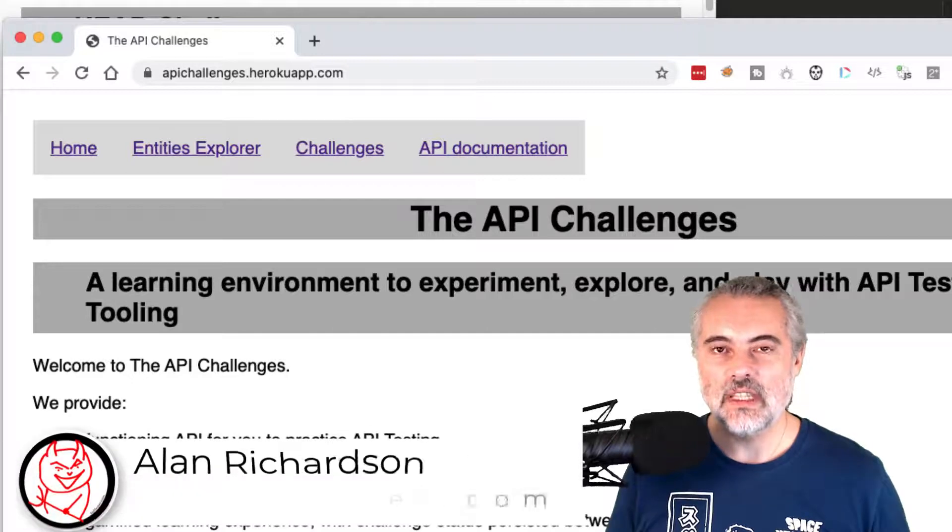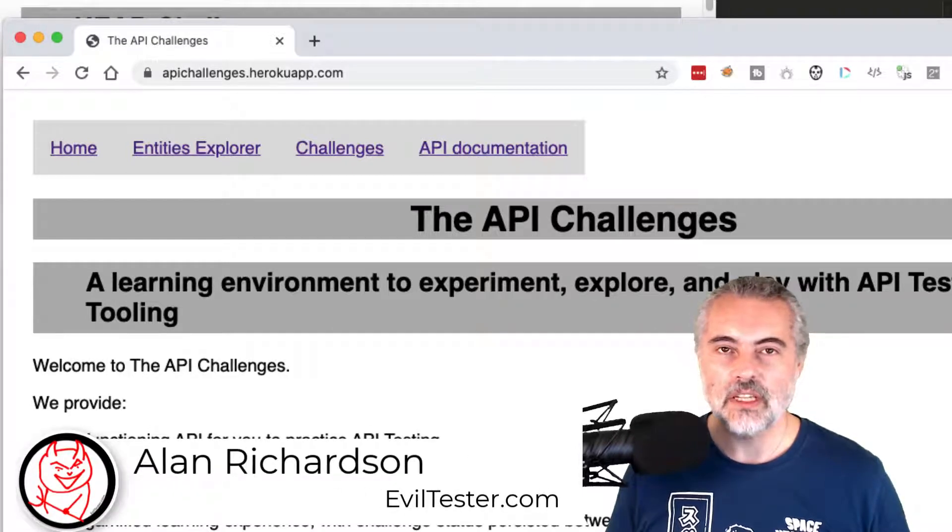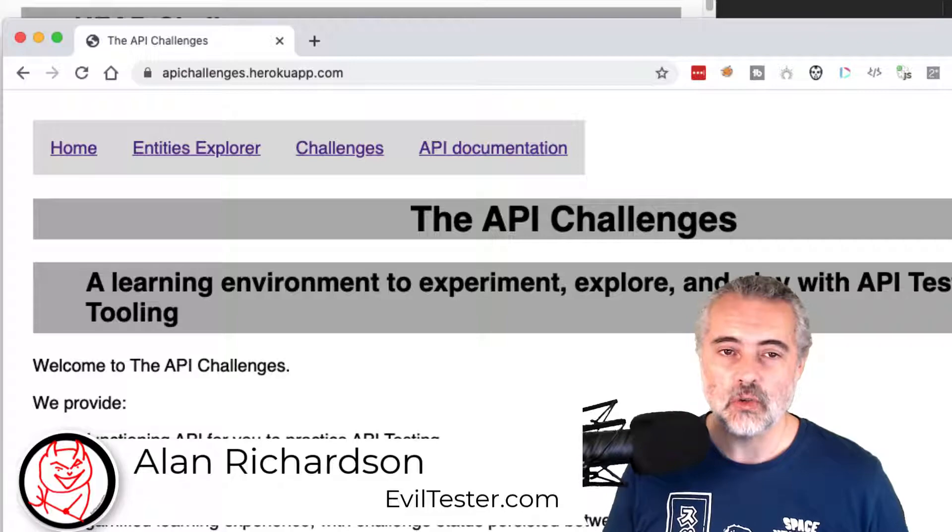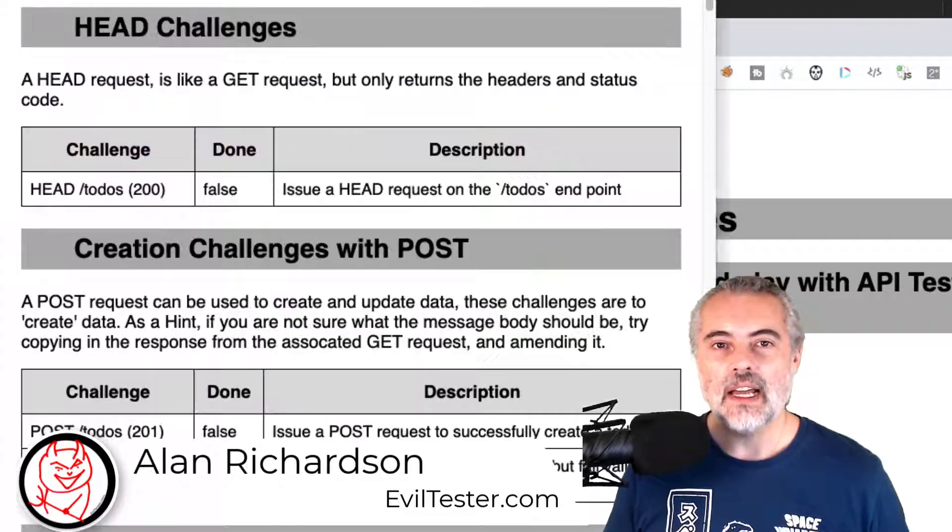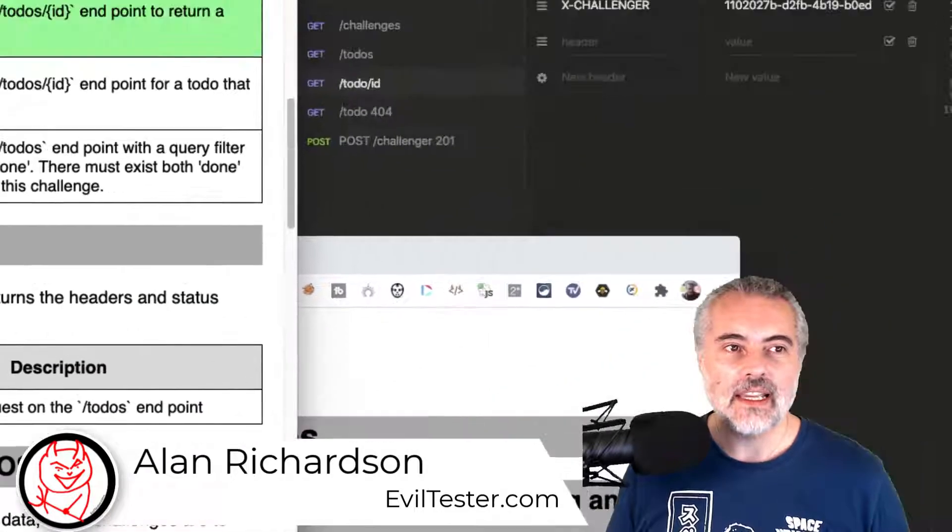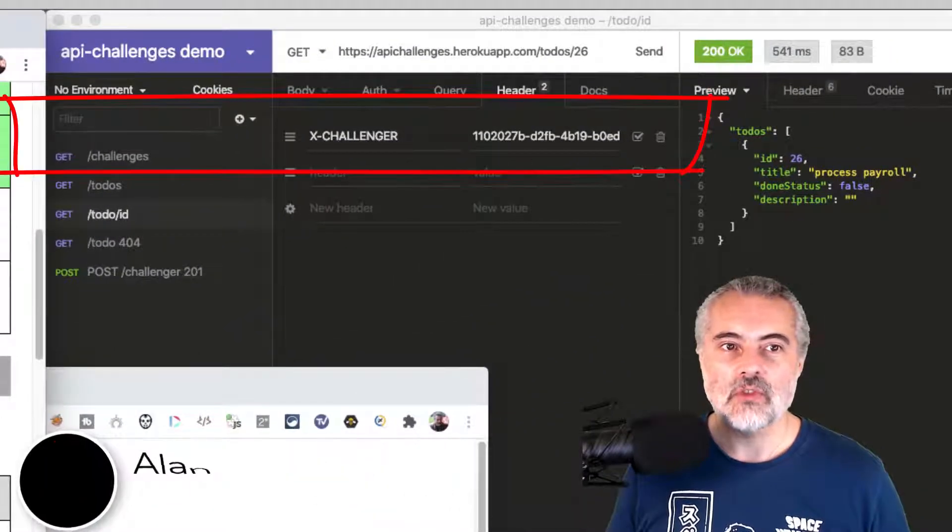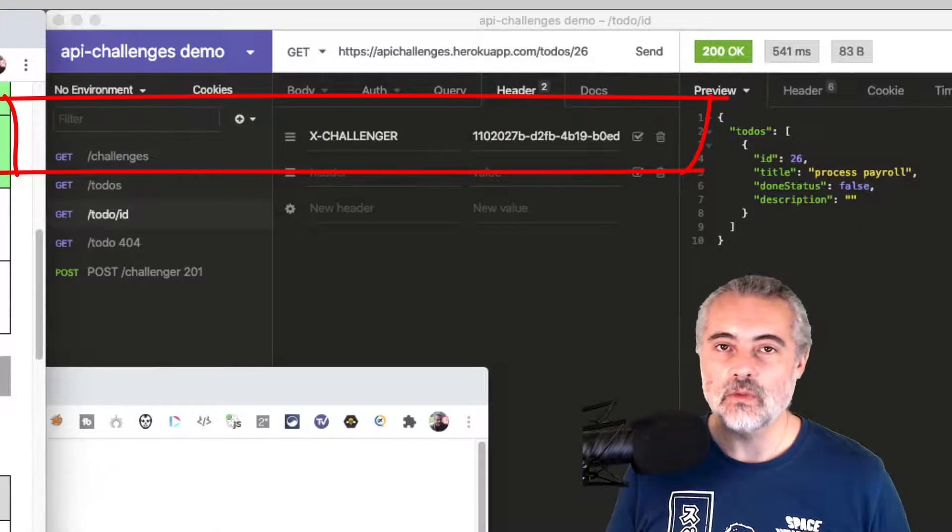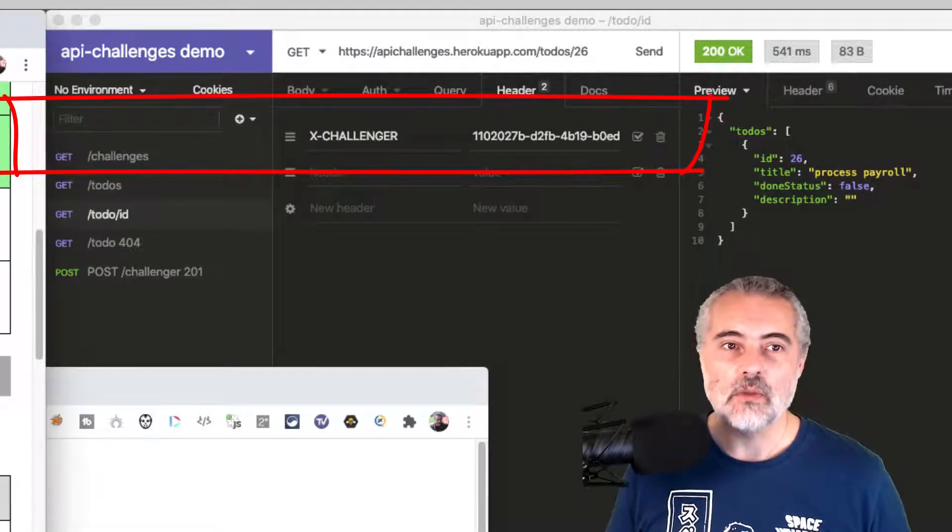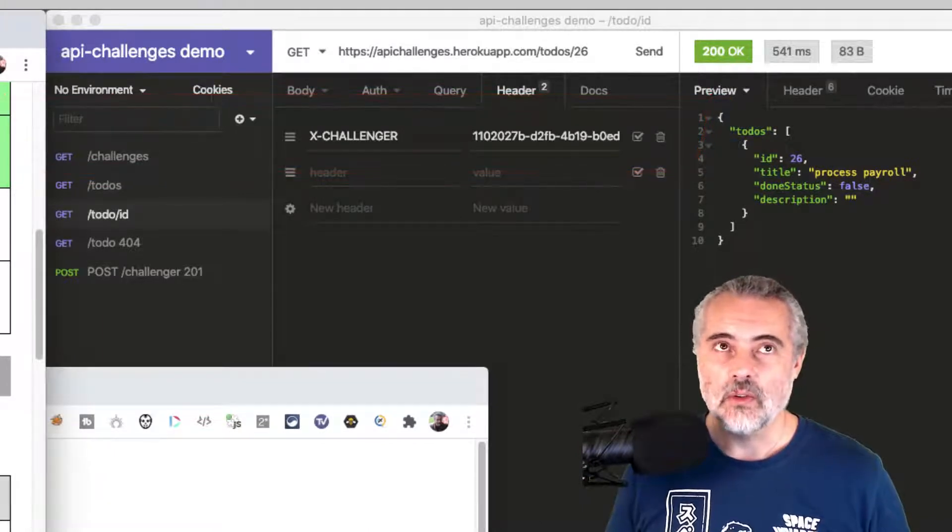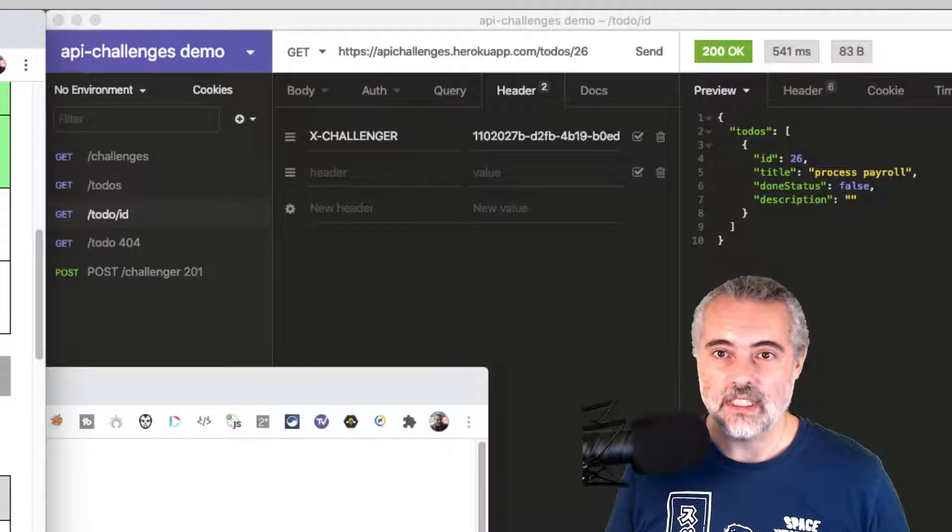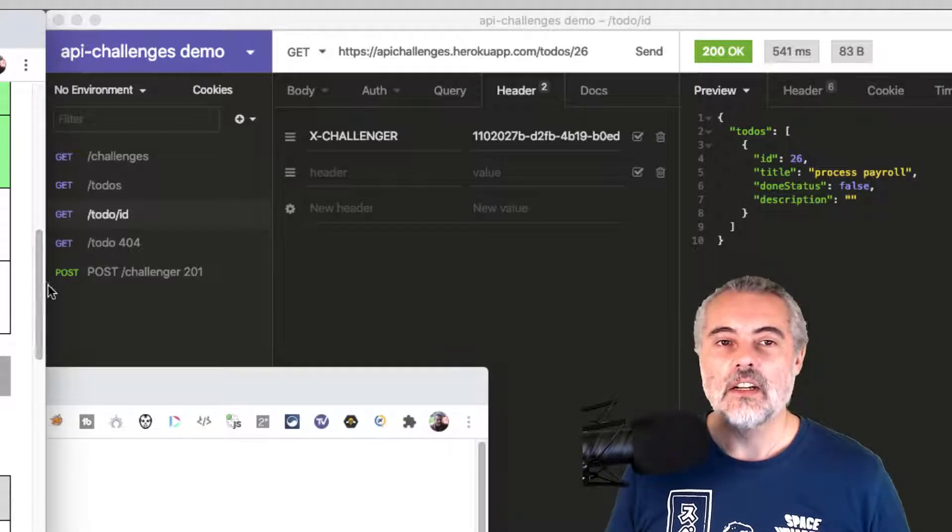I'm working my way through the API challenges, which you can find at apichallenges.herokuapp.com. The next one I'm going to solve is get to do's ID, which returns a 404. So I'm going to ask for a to-do for an ID that does not exist.